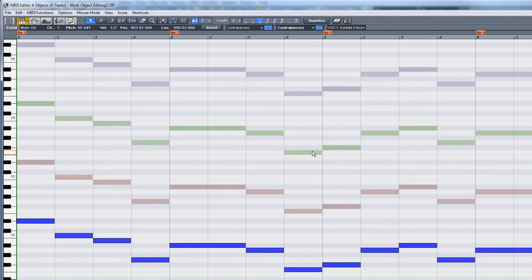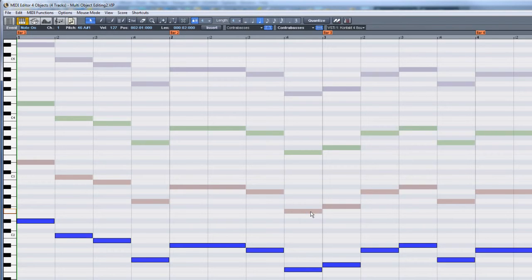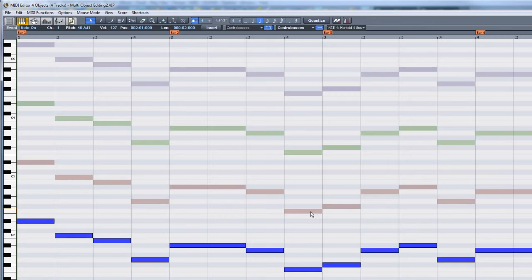This mode is useful if you have MIDI notes relating to another MIDI part in close proximity and do not want to accidentally move them. This protected mode will help you avoid this and allow you to edit only the active part.